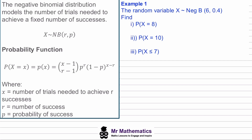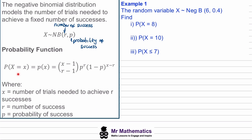A negative binomial distribution models the number of trials needed to achieve a fixed number of successes. We say that X is distributed with a negative binomial, where r is the number of successes and p is the probability of success. We're given this probability function in the Edexcel formula booklet to work out the probability of our random variable equalling any observed value.